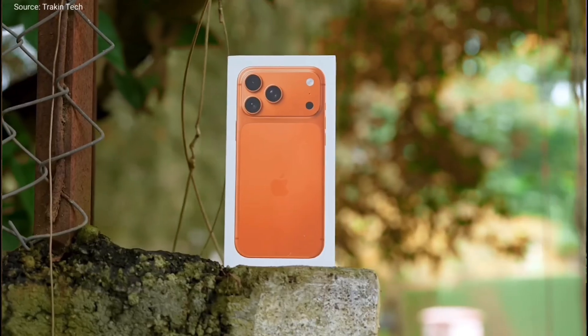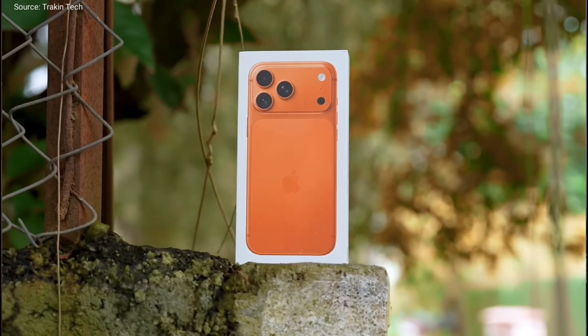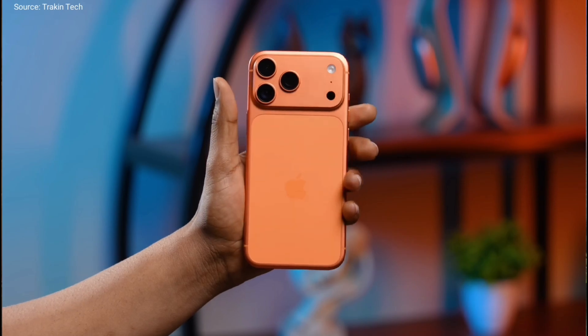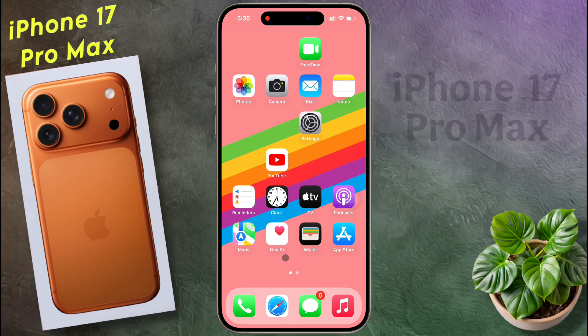You can use various Google services like Gmail, YouTube, and Google Photos by signing into your Google account on your iPhone.